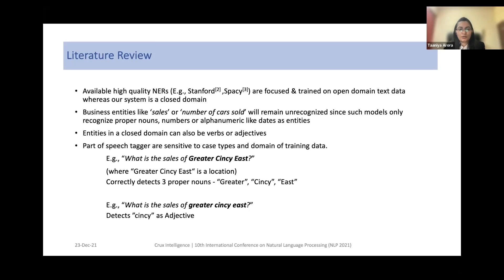For example, for the question 'What is the sales of Greater Cincy East?' — where Greater Cincy East is a location — the POS tagger correctly detects three proper nouns: Greater, Cincy, and East. However, if these same entities occur in lowercase in the same question frame, the POS tagger detects 'Cincy' as an adjective.